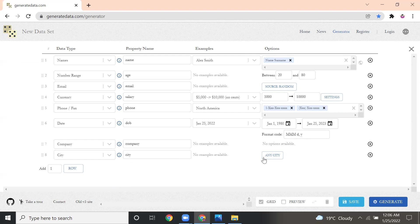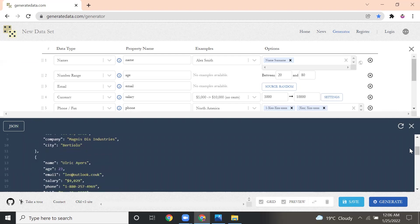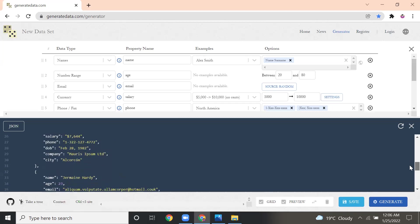Once you complete that, you have to click the Generate button. Here, preview is there. If you click preview button, this preview button will show you what data is available, what data it generated.